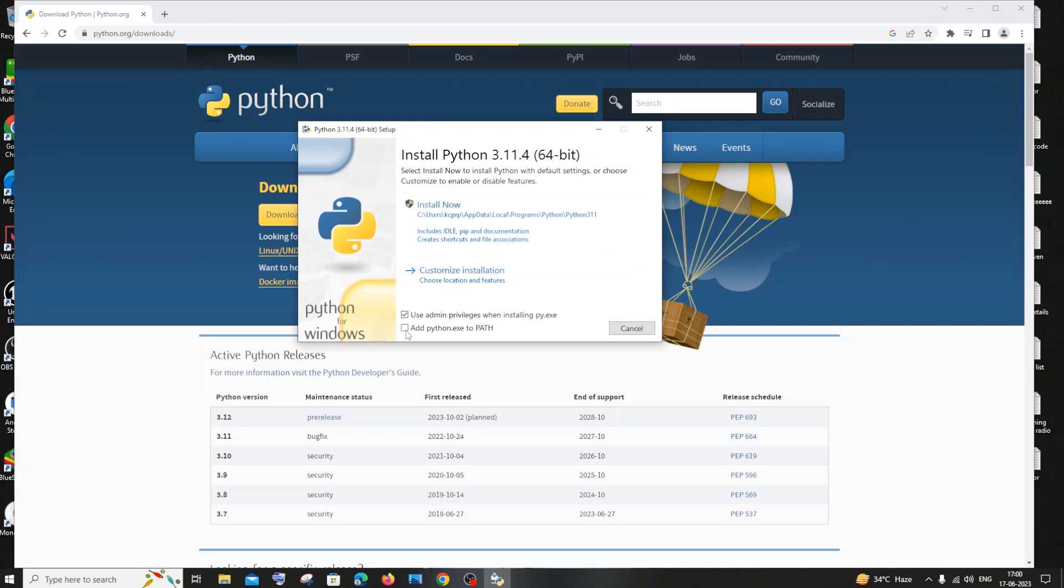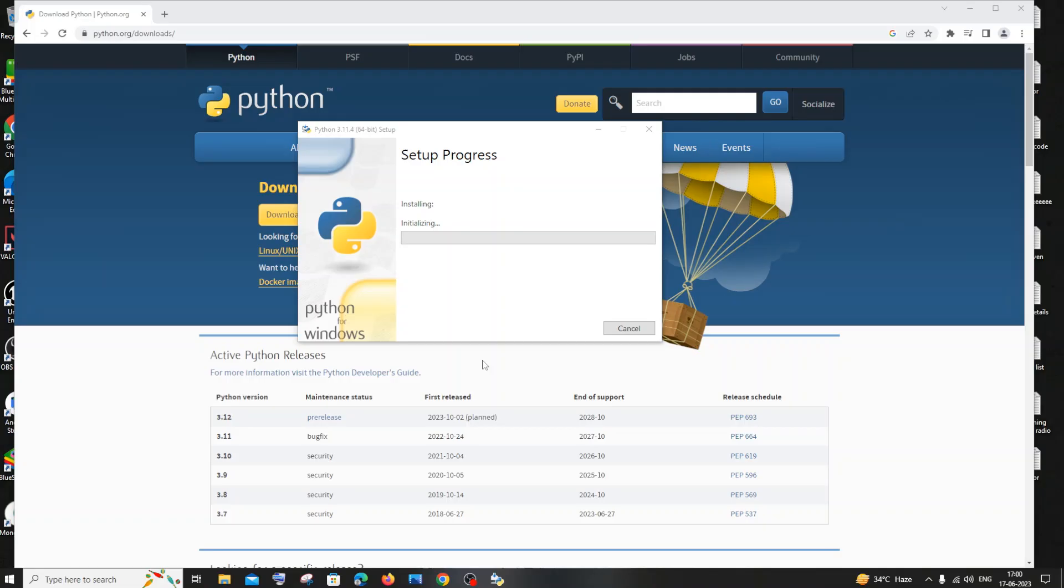In this you need to make sure that you are checking this particular option: add python.exe to path. Be careful there. I'll just go with the default path and click on install now. I'll just click yes, so it will take some time for the Python setup to install.